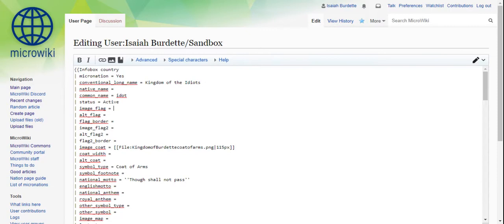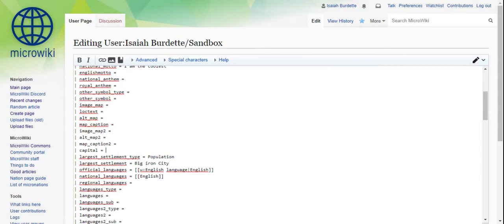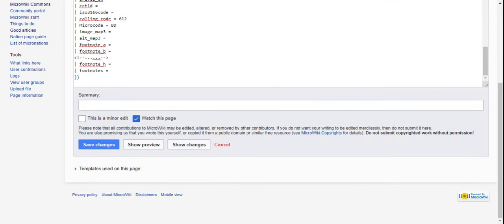Let's say I want to change the motto. I would just type in a new motto. I am the coolest. And then the name of the city, the capital. I could do that, and just easy as that, really.